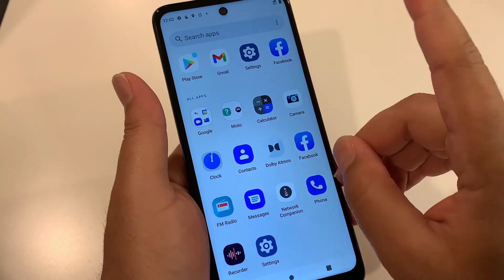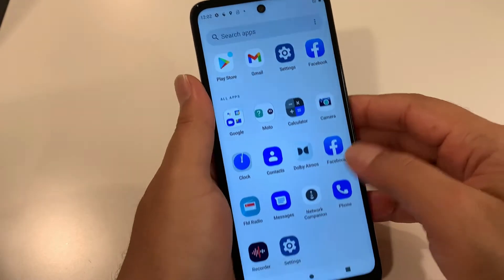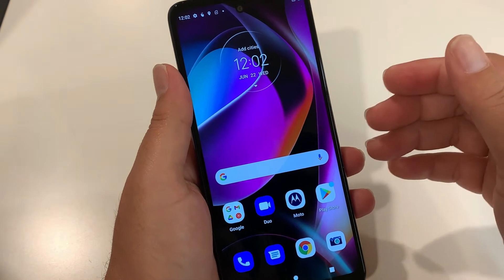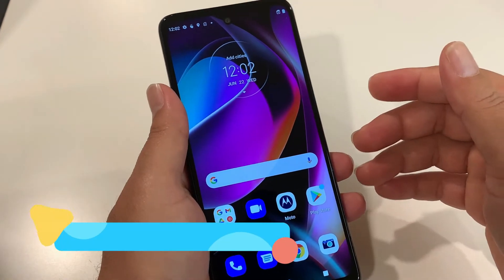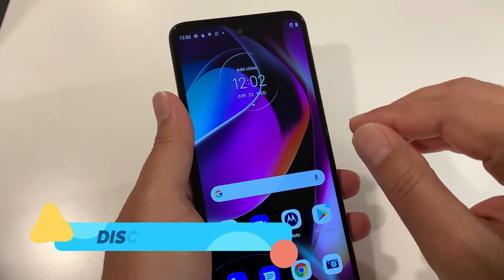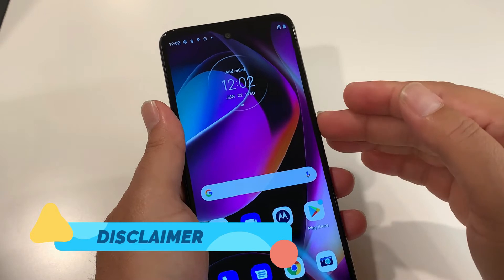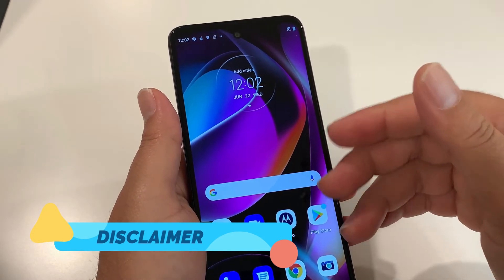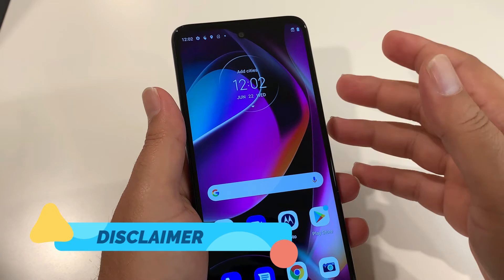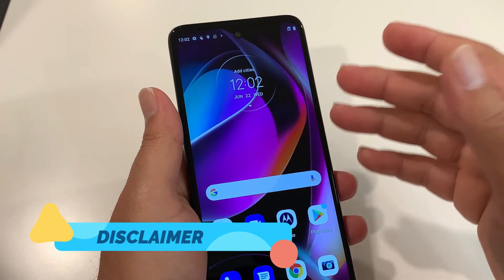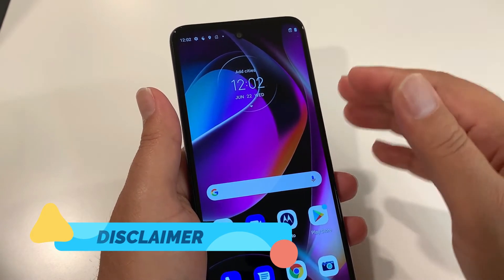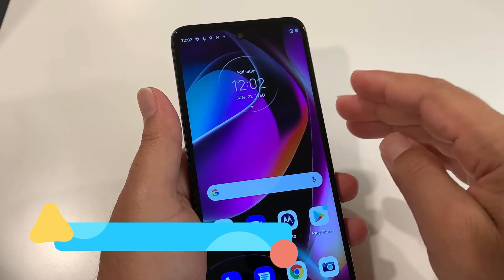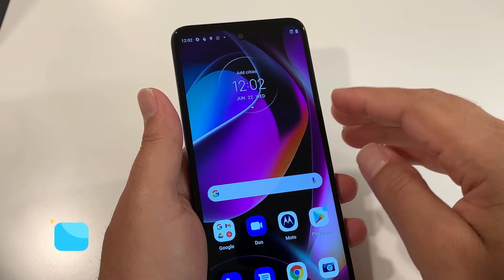Now let's discuss the important things which you should know before going for a hard reset. The first one: if you don't know the password of the screen and you don't have access to your phone, whatever information you have in the phone you're going to lose it. You should also know the Gmail and password signed in on the phone, because after hard resetting your phone will ask for it.